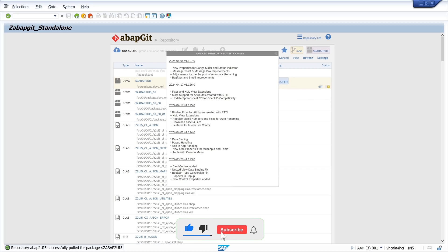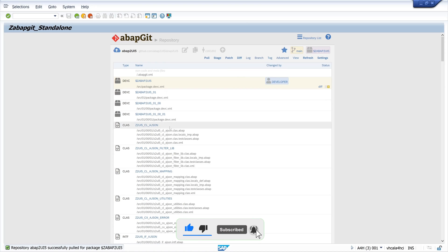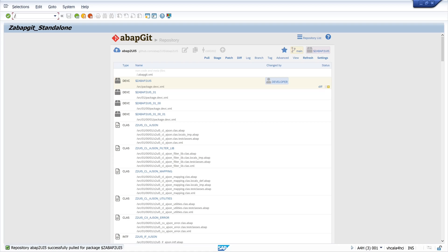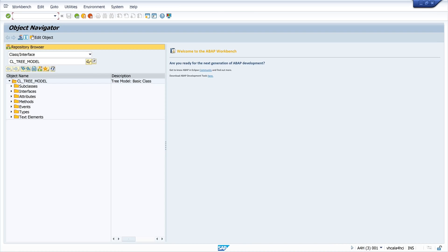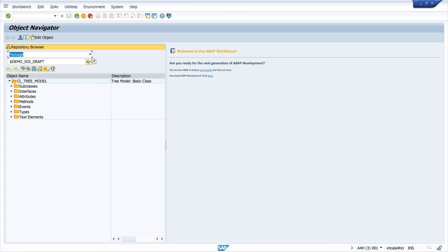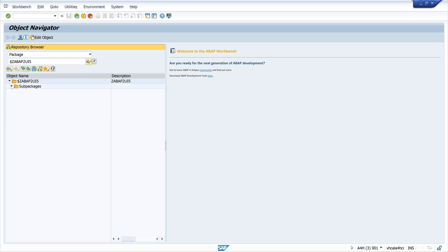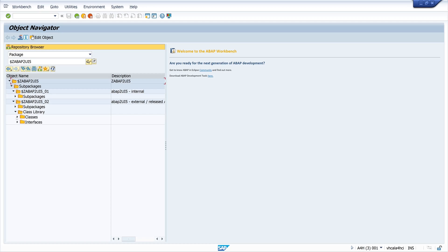Okay, so next we open the transaction SE80 to check the created package and the files in it. So I type here dollar ZABAP_2_UI5. And here we see the package and the sub packages and the internal files and objects and the external files and objects of this project.